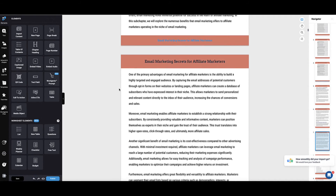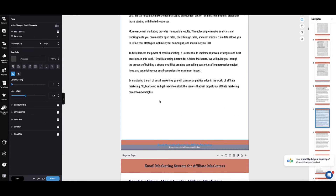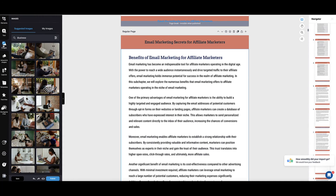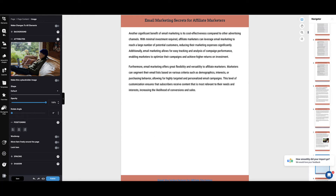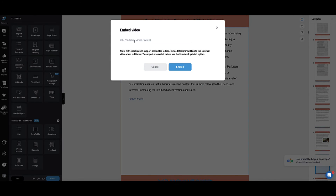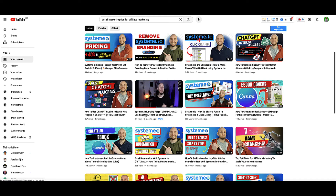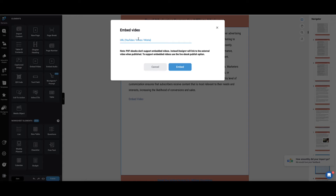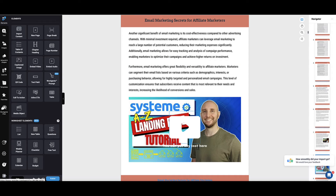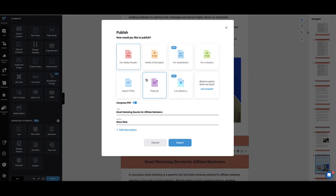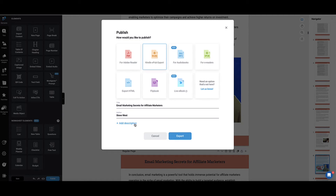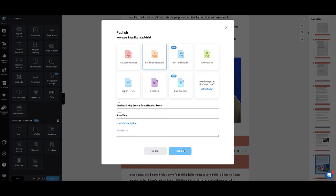We can also add images — I'll bring in a page break and then go to Images, search for a particular image, grab one, drop it in anywhere I want, drag and reposition it, and stretch it out. I can do a similar thing with videos — go to Elements, embed a video, grab a YouTube link, paste the link in, and click Embed. Now this video will play from within the ebook. When you're happy with it, click Save and then Publish. Here you can publish to a PDF, turn your ebook into a flip book, turn it into an audiobook, or publish directly to Amazon Kindle — add your book description, click Export, connect your Designer account to Amazon Kindle, and publish.